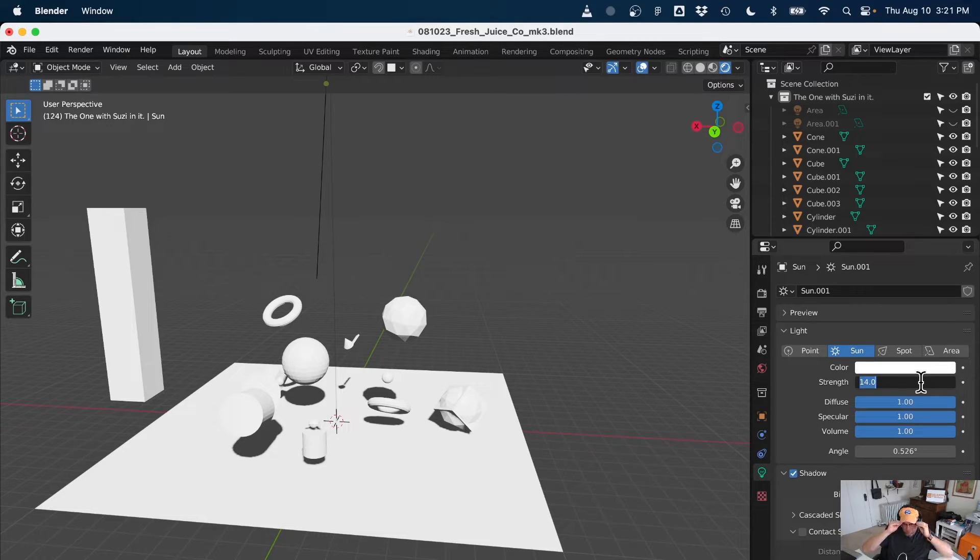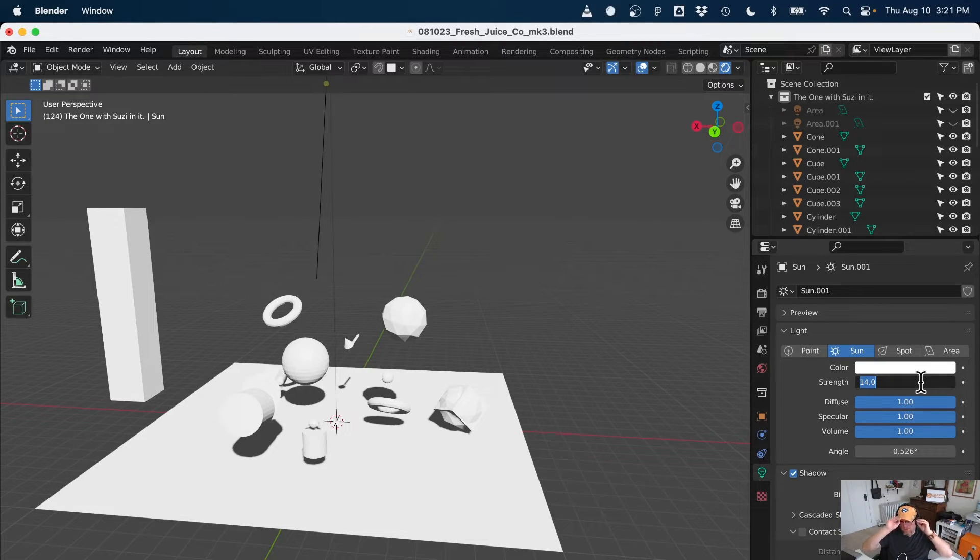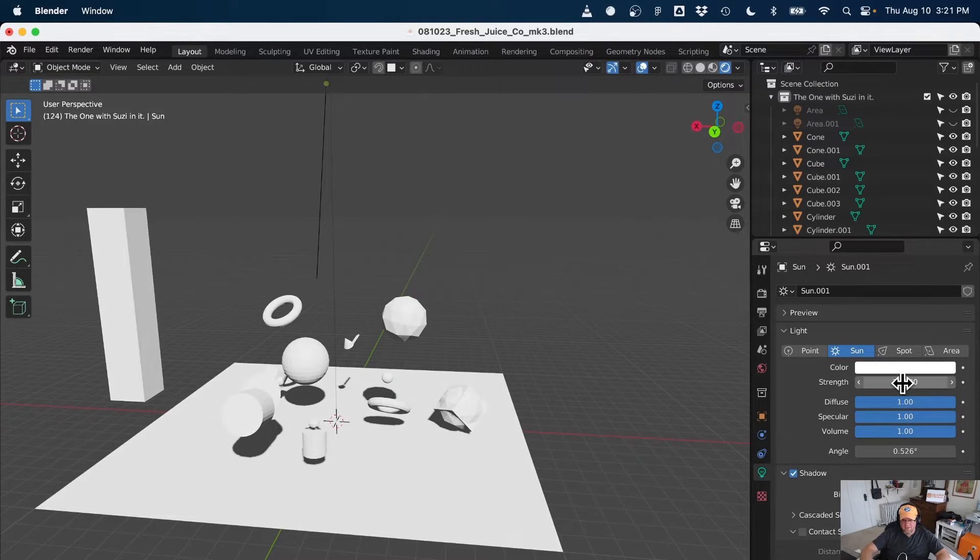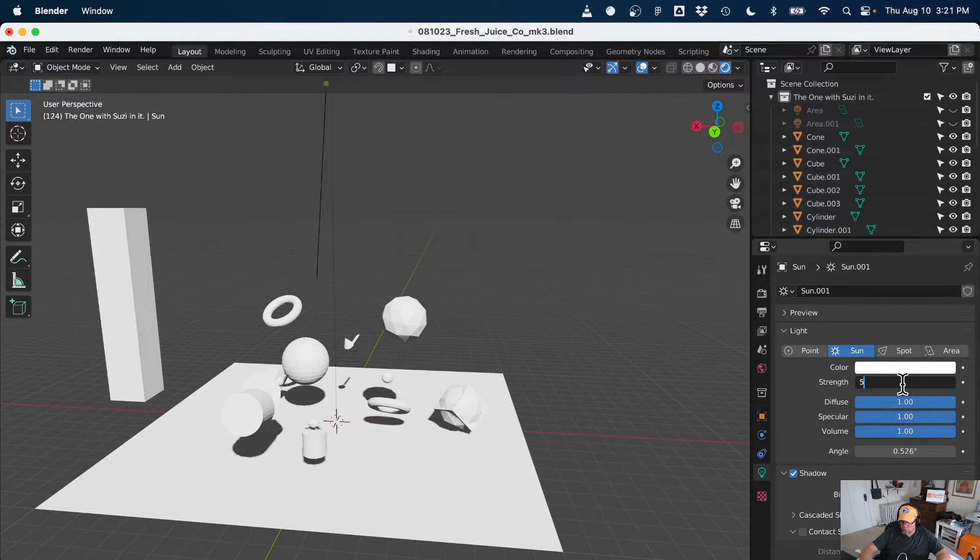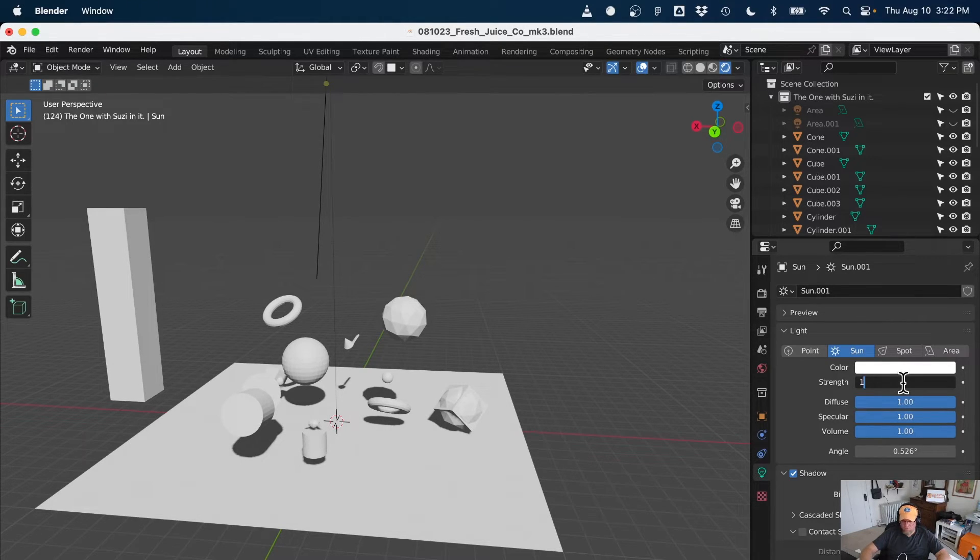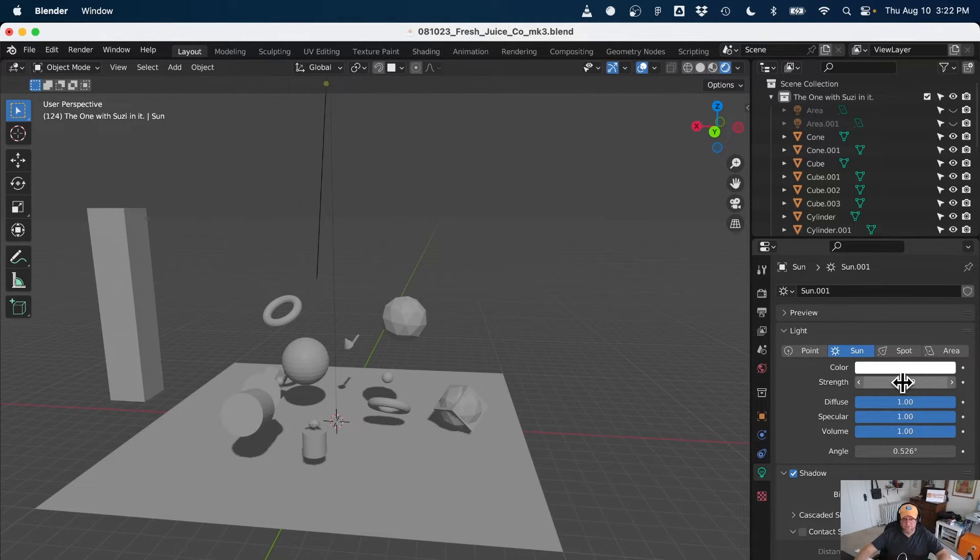So if I, like 10 is going to be super bright. Five is going to be like afternoon. One is the default just to kind of flood the space with light. Cool. I like it.